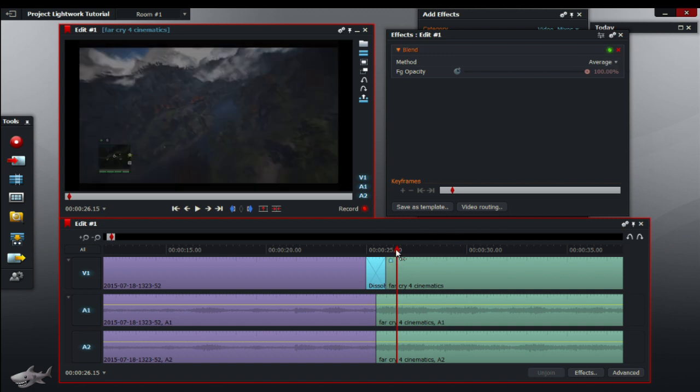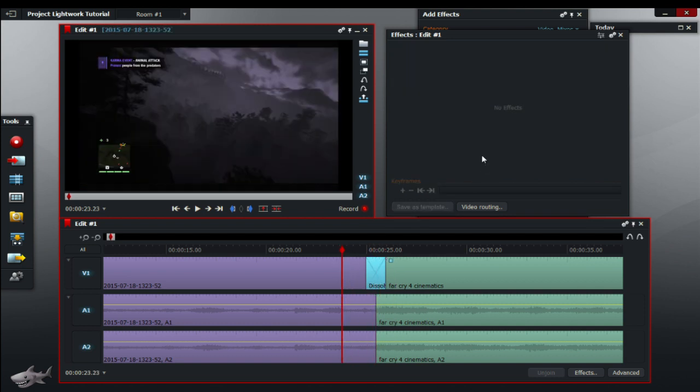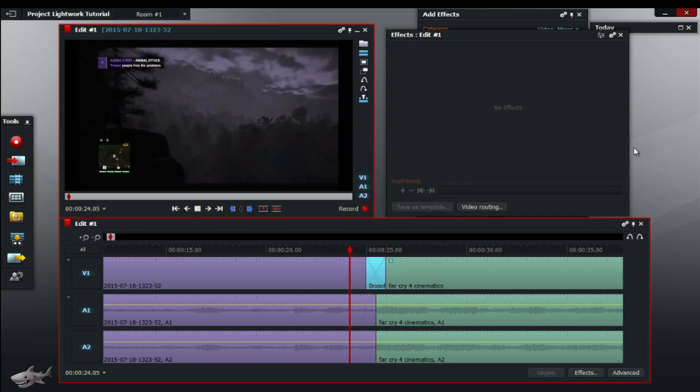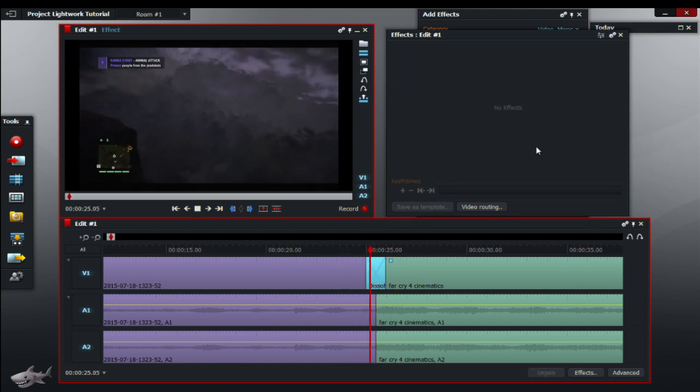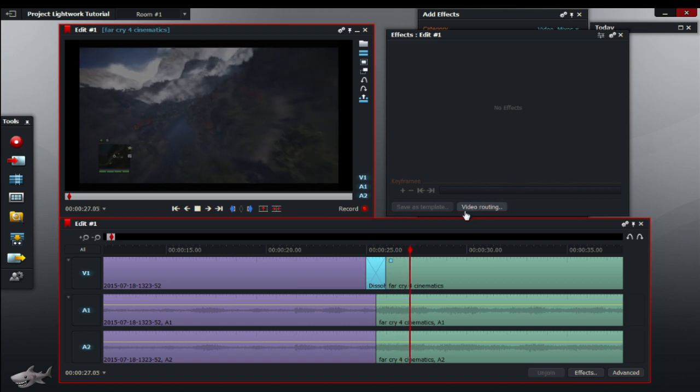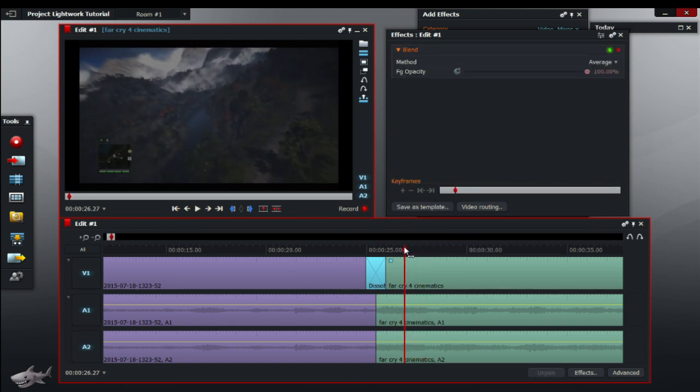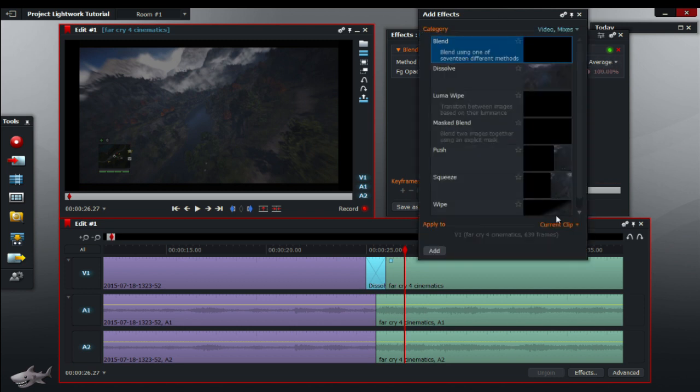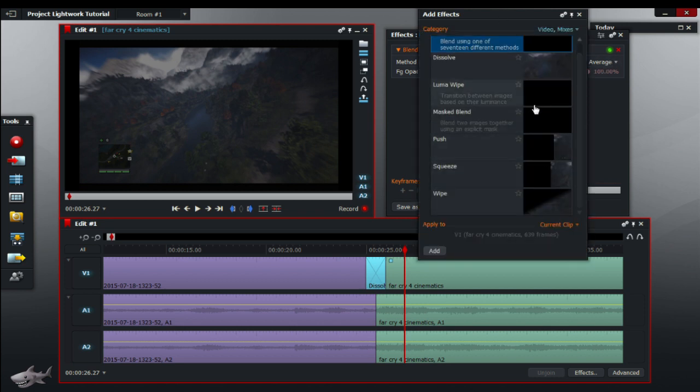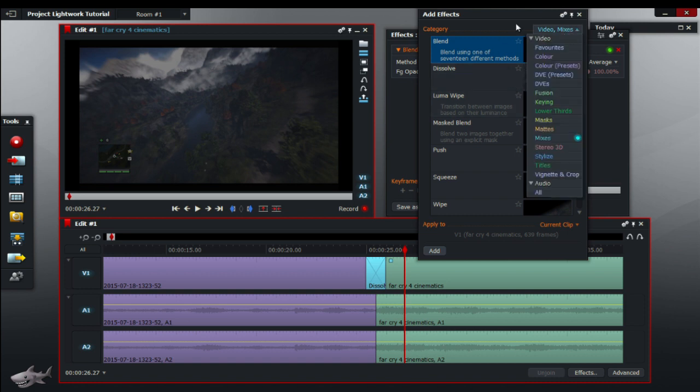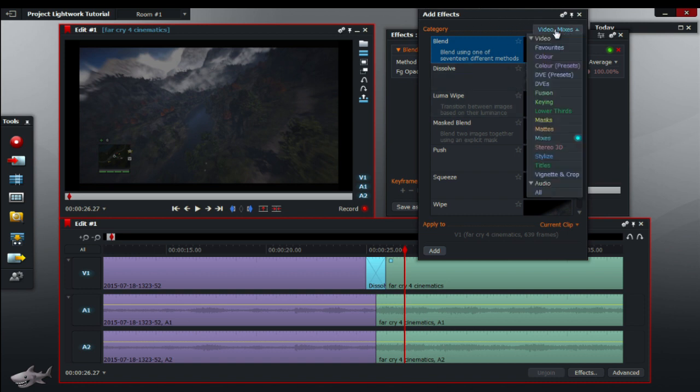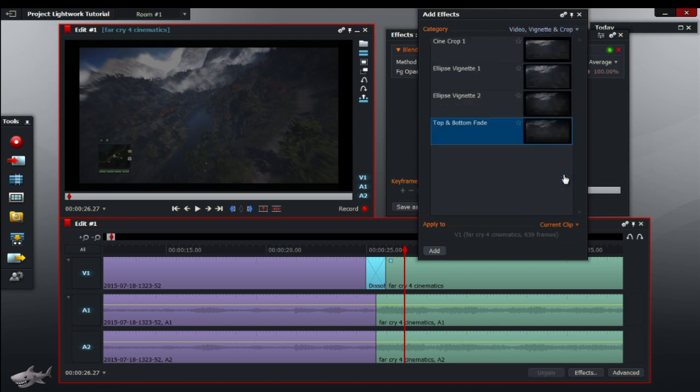So if we're going to play that just quickly. So now, that comes along really nicely. Another effect that I want to show you is, if you would go back to your add effects dialog box and go to vignette and crop.